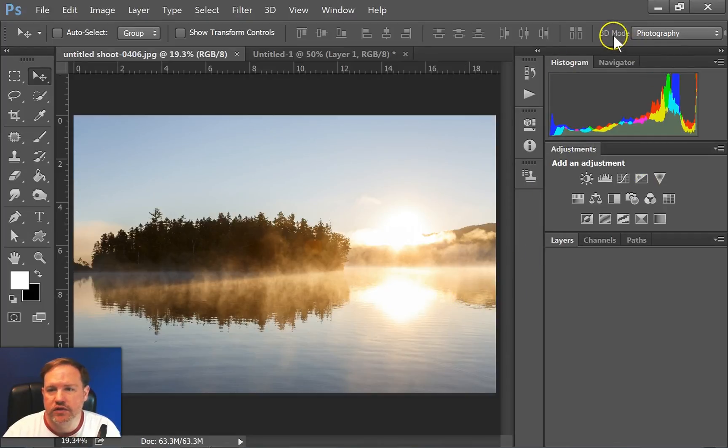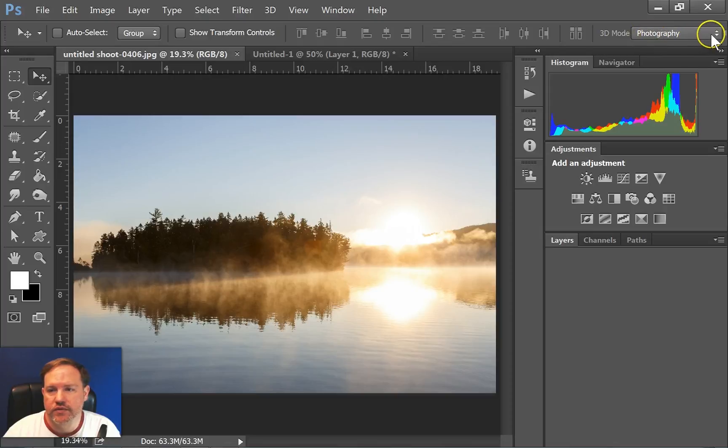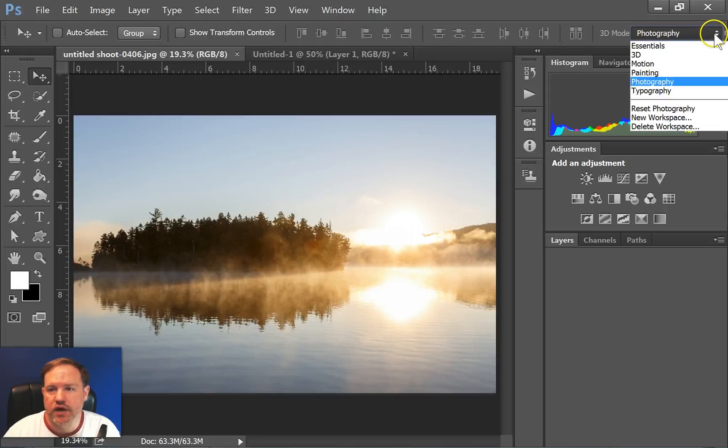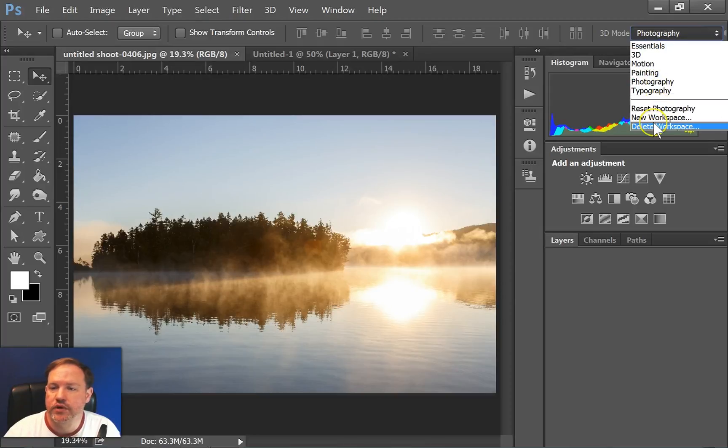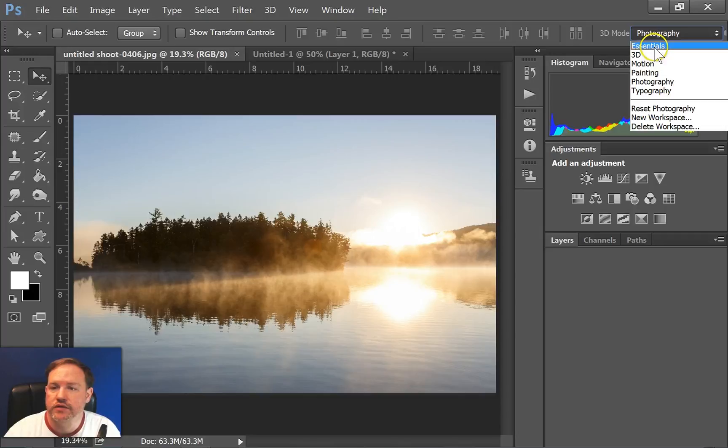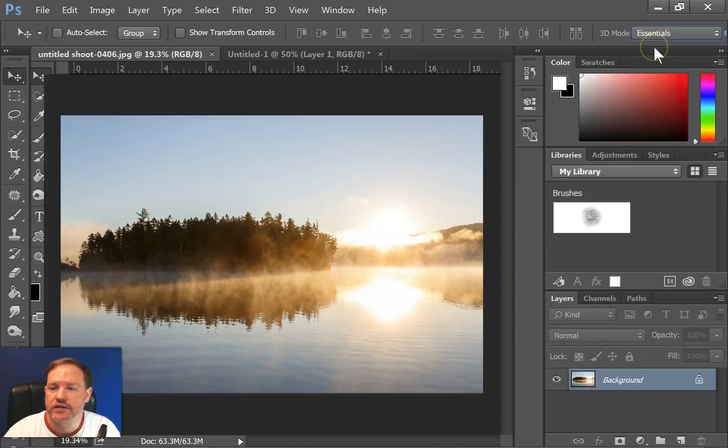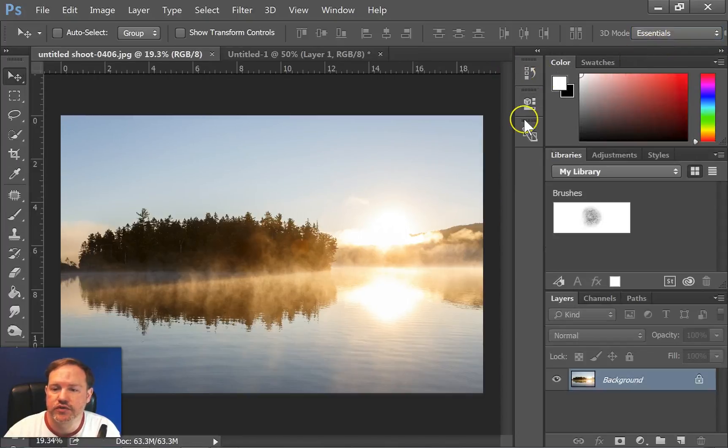So the first thing you need to know is one place you can find them is this little pull down menu right here. And you have some pre-made. So things like essentials will give you just the basic palettes that you need to work with.